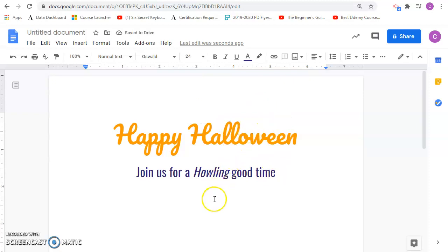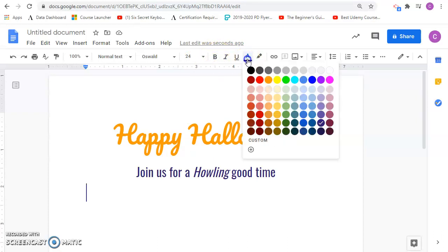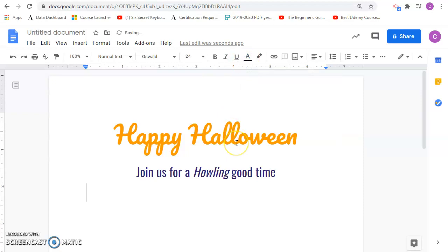I'm going to align to the left. Now if you want to align to the left, you can do Ctrl-Shift-L. That will bring you over to the left side. So let's change this to maybe another color. Let's go for black here.